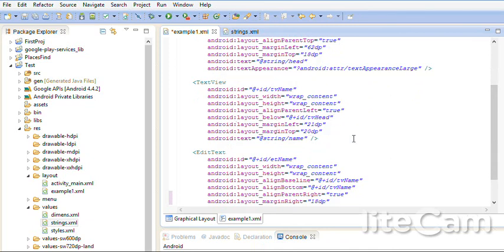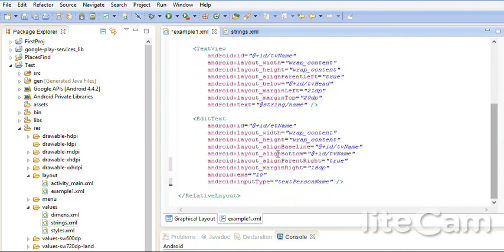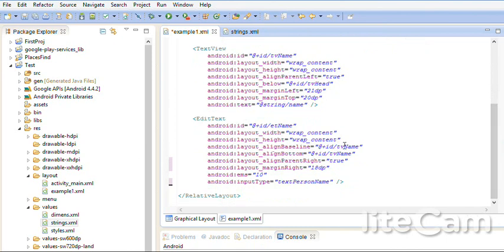Is enough. No. This is the text view. And this is the edit text. Edit text. Next. Baseline with TV name. Bottom. Which means the bottom of it should be exactly like the bottom of TV name. Okay.